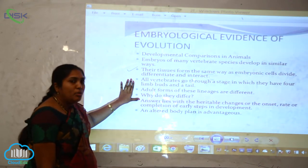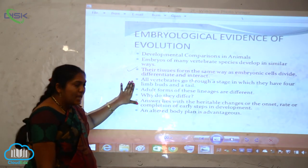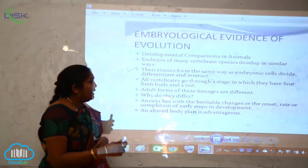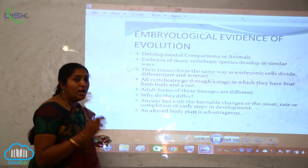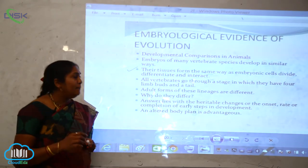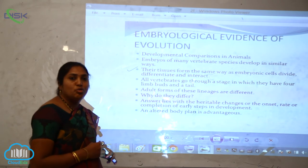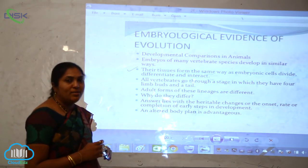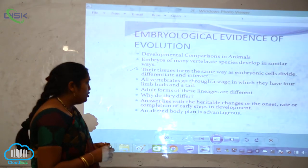Another important point is that all vertebrates go through a stage in which they have four limb buds and a tail. This is another important embryological evidence supporting organic evolution.